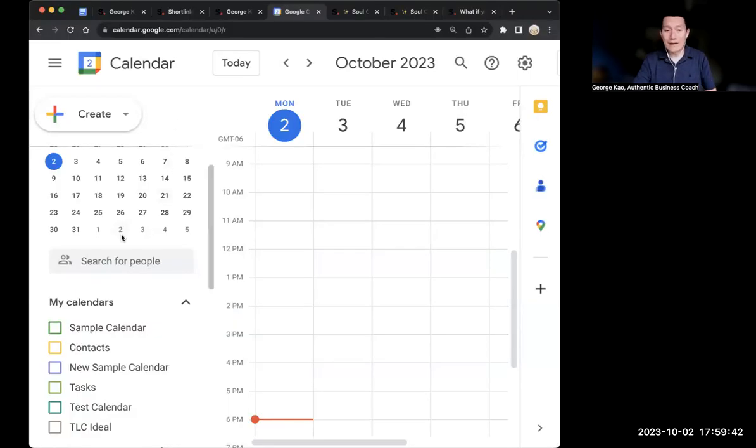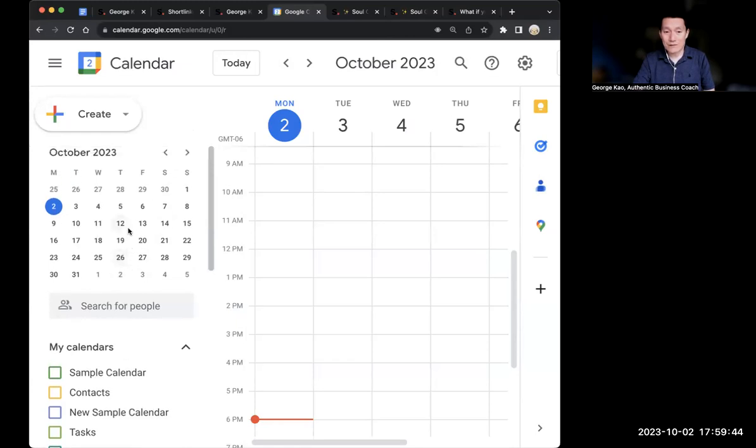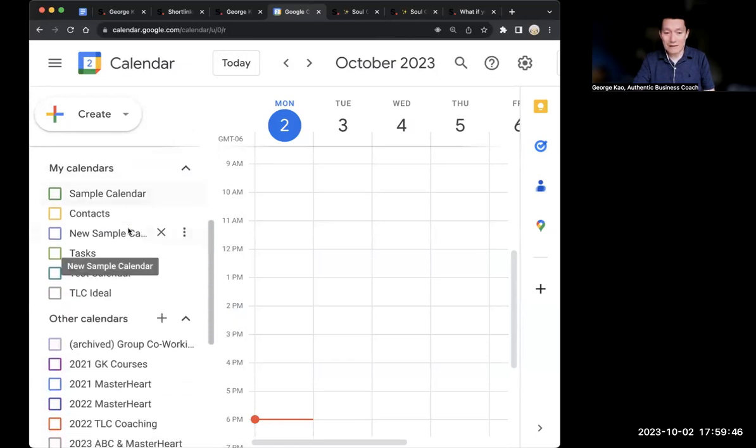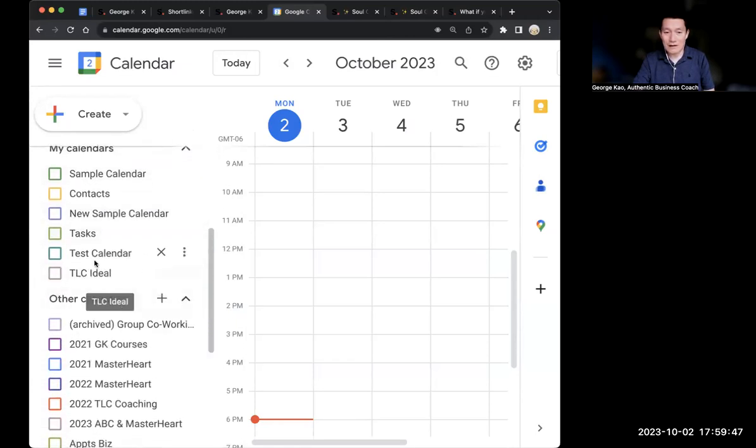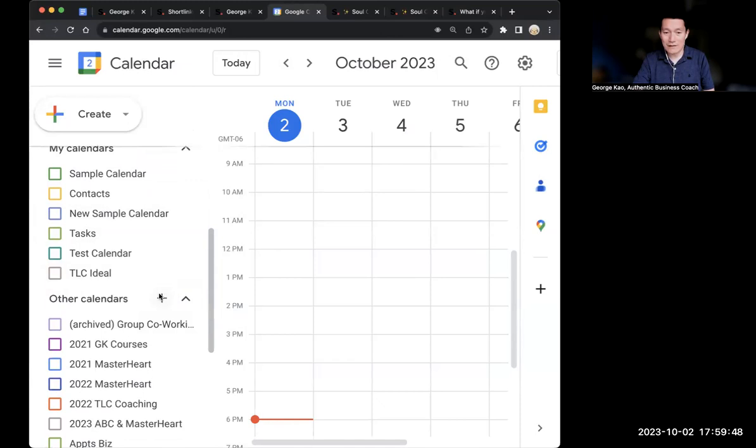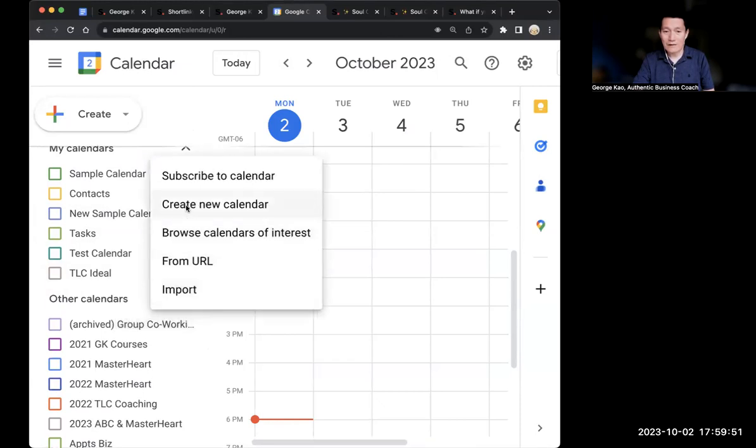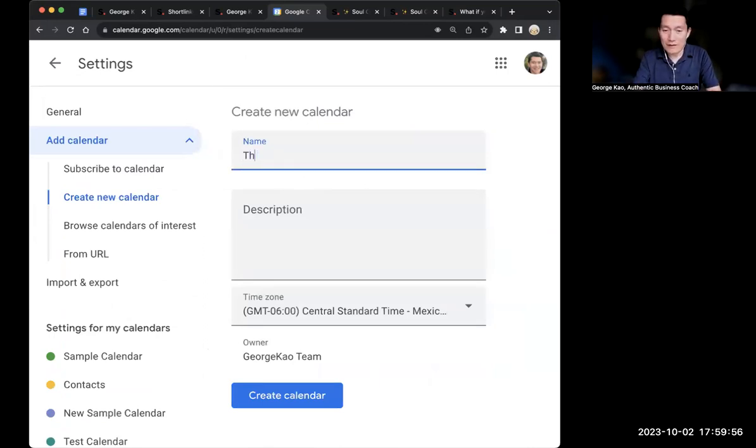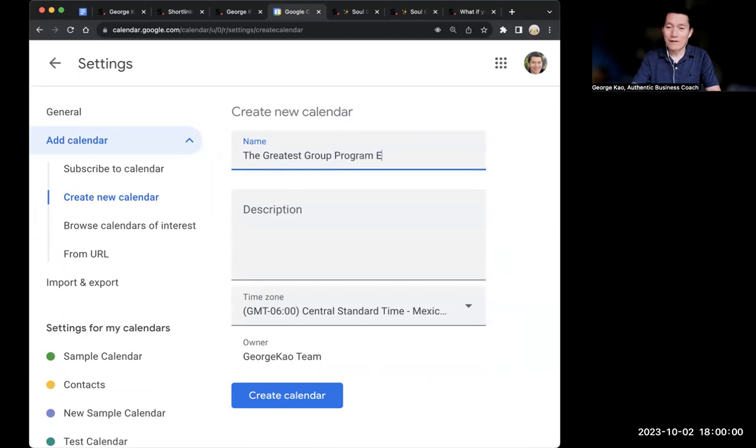Go to Google Calendar and scroll down on the left side until you see other calendars and click on the plus button. Click on create new calendar.